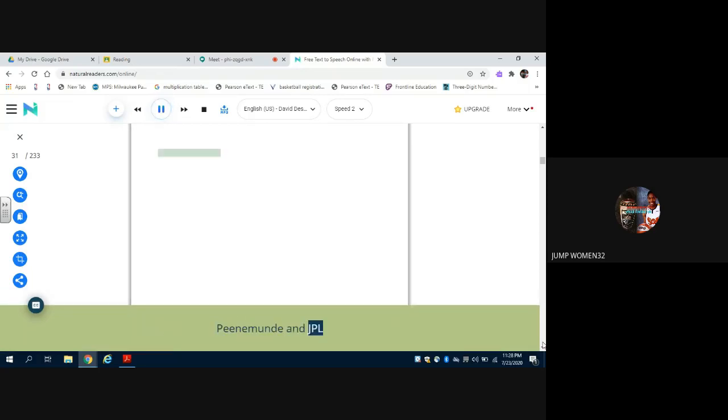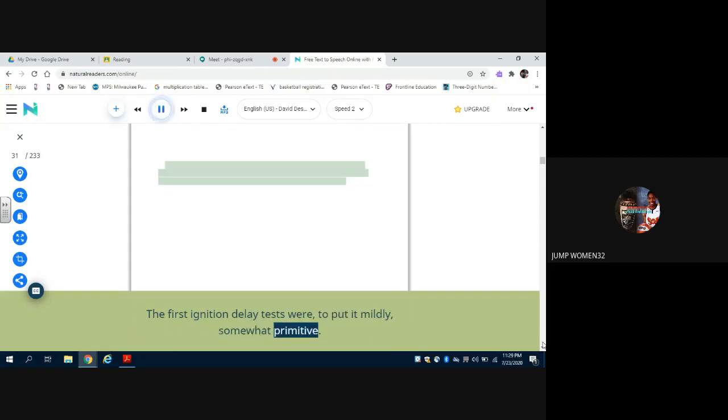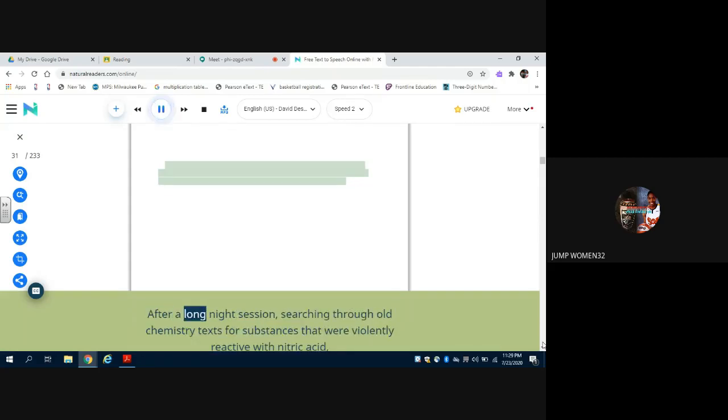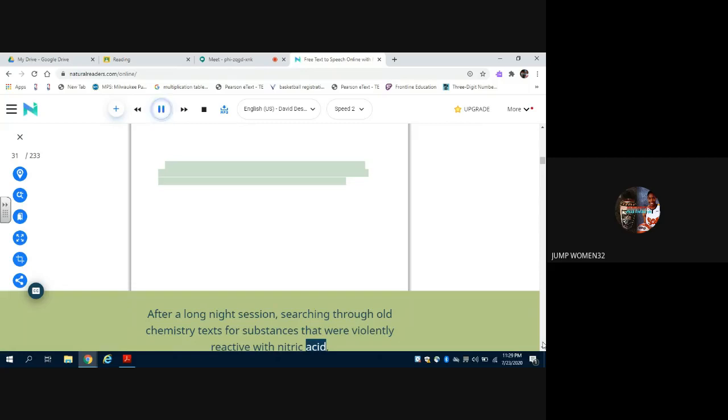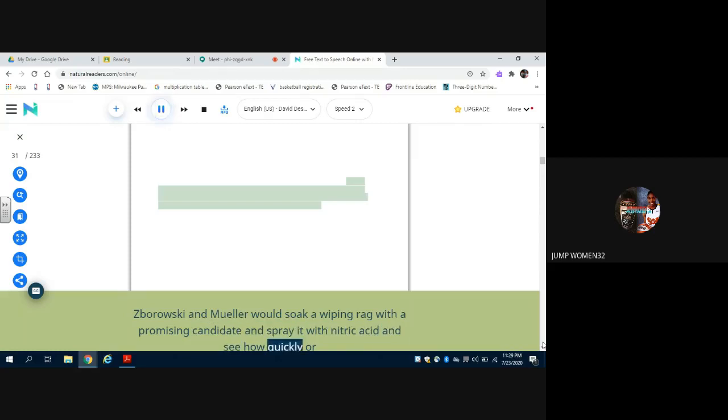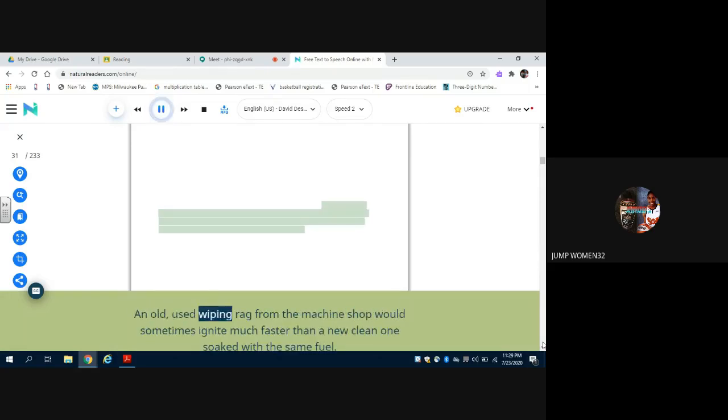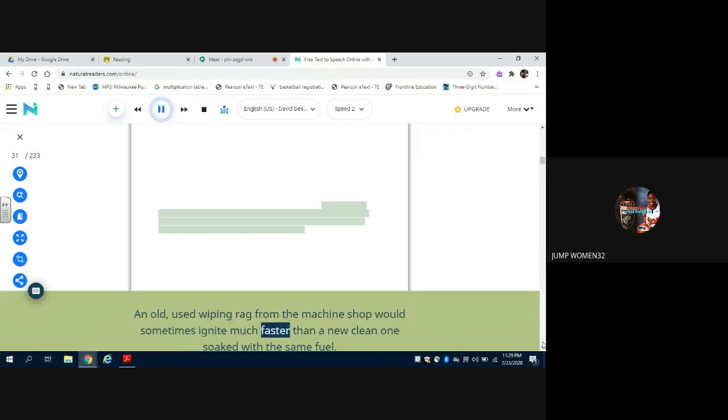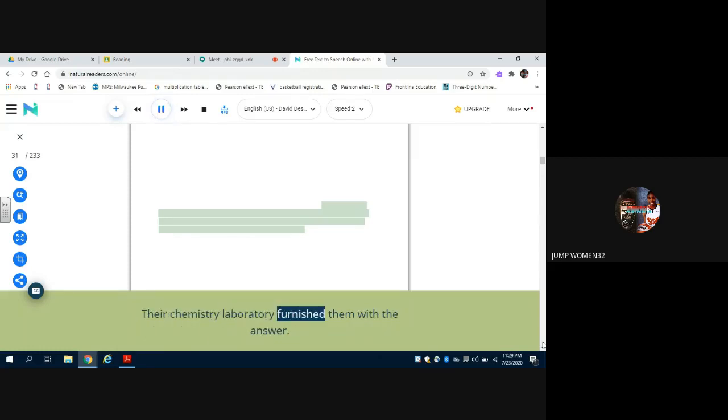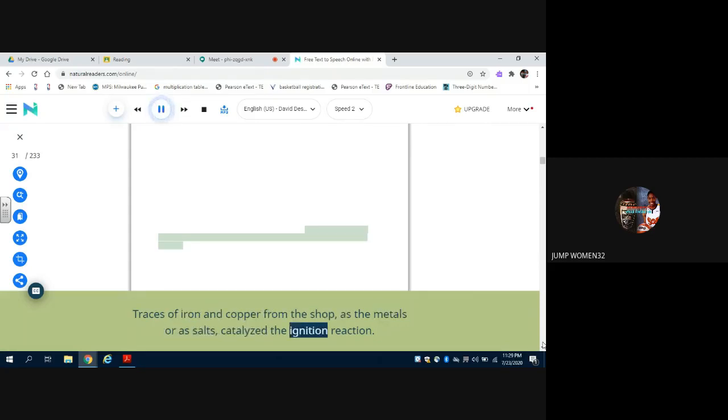Peenemünde and JPL. The first ignition delay tests were, to put it mildly, somewhat primitive. After a long night session searching through old chemistry texts for substances that were violently reactive with nitric acid, Swarowski and Mueller would soak a wiping rag with the promising candidate and spray it with nitric acid and see how quickly or if it burst into flames. And they ran into a peculiar phenomenon. An old used wiping rag from the machine shop would sometimes ignite much faster than a new clean one soaked with the same fuel. Their chemistry laboratory furnished them with the answer. Traces of iron and copper from the shop, as the metals or as salts, catalyzed the ignition reaction.